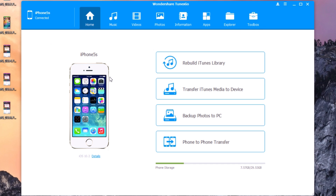That's pretty much it for this video. Go ahead and try out this software — you can find it in the link down below in the description. It's a pretty awesome and very useful software. As I said, you can manage all of the data on your iPhone using TunesGo without iTunes, and it's very simple to use.